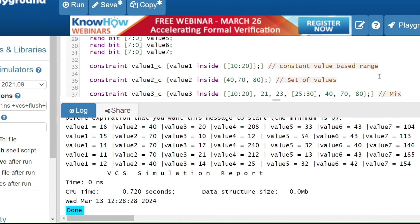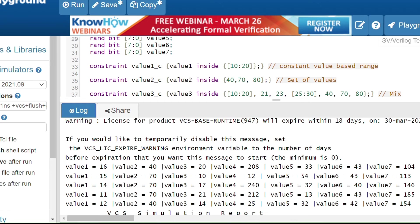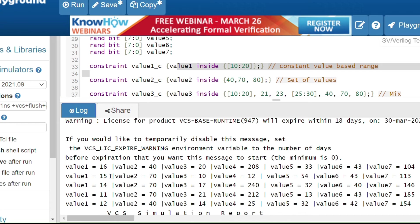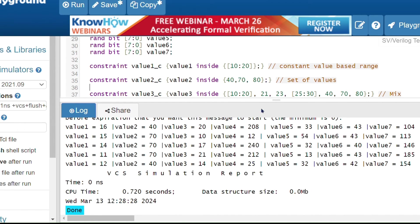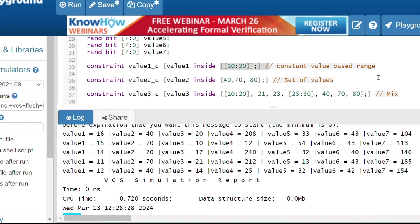The first column shows the constant-value-based range constraint — values between 10 and 20. You can see: 16, 15, 14, 11, 12 — all within range. The second constraint uses a set {40, 70, 80} — you can see only 40 and 70 appearing. The third constraint combines a range and a set, generating values like 20, 10, 17, 21, 14 — all within the combined set.